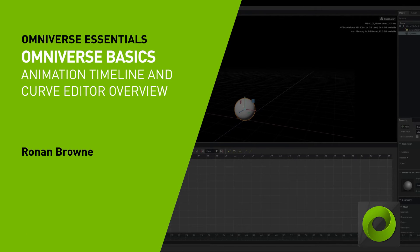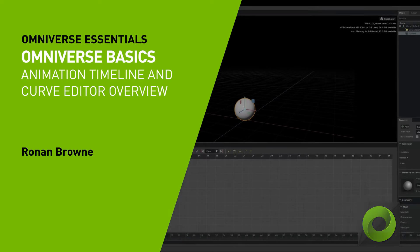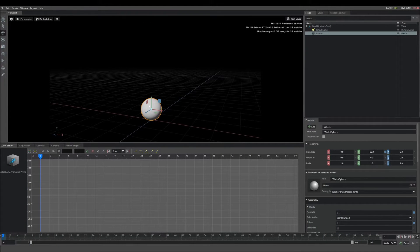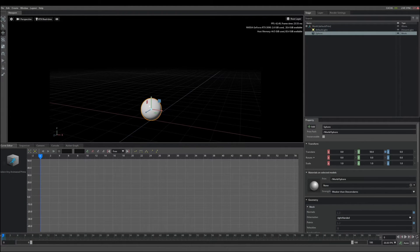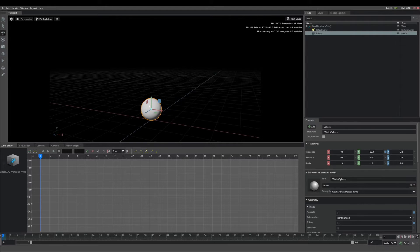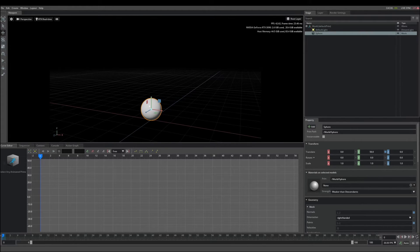Hey folks, today I'd like to give you an introduction to our new animation timeline and function curve editor. With these tools we have the ability to animate transforms and prims, prim properties and token animations such as visibility or focal length properties.